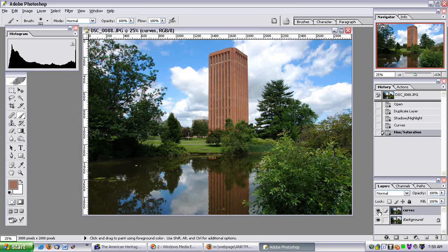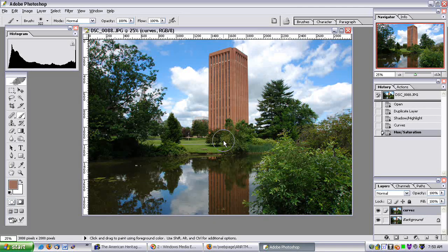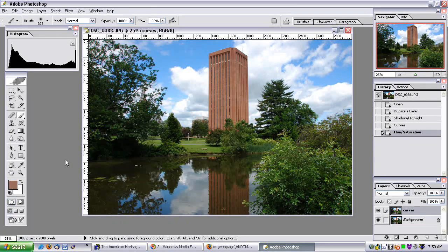Well, there you go — two different effects that achieved a similar result. I like the Shadow and Highlight feature because it was simple to use, it didn't mess with the saturations or the colors, and it was a seamless effect. I hope this was helpful in showing you how to compress dynamic range more into the mid-tones to make it more uniform.